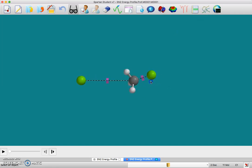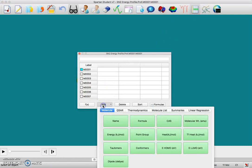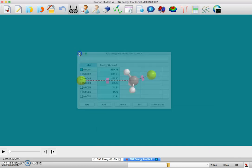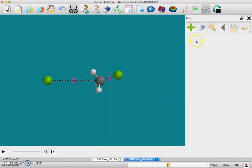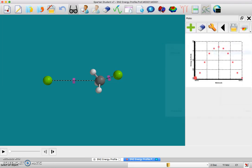If you go up here to the spreadsheet table, now you want to add the energy. Click on that. Now I have the energies there on my spreadsheet and now I can make a graph. Click Create and there's my energy profile.